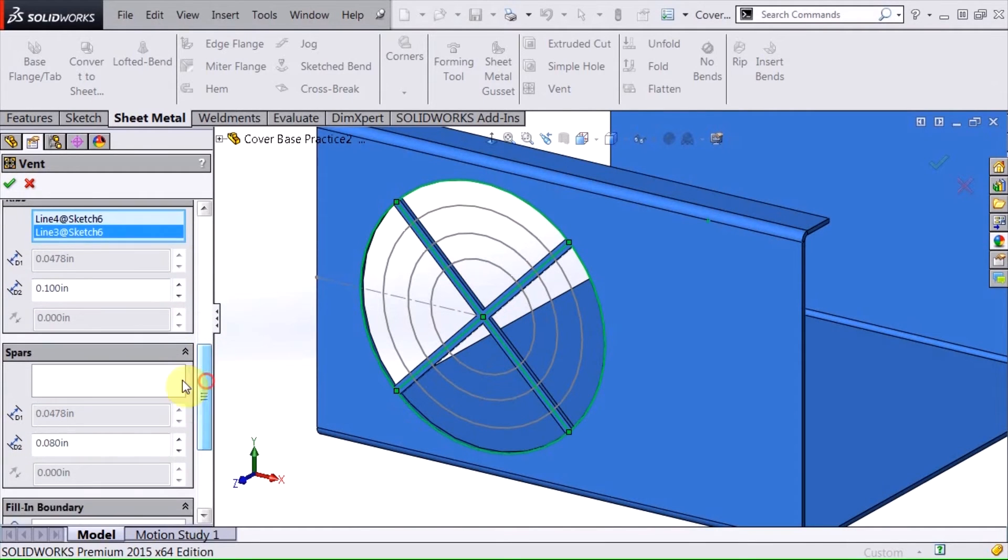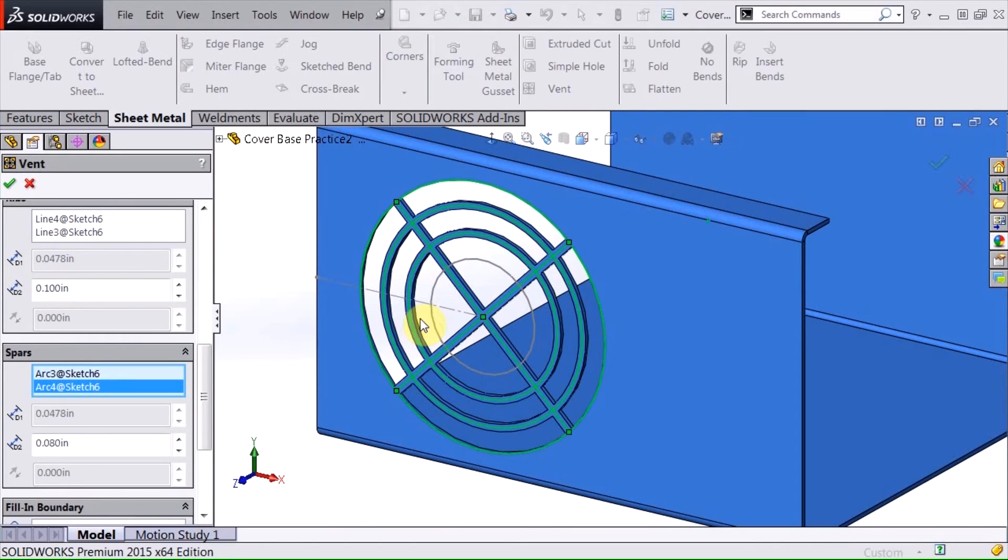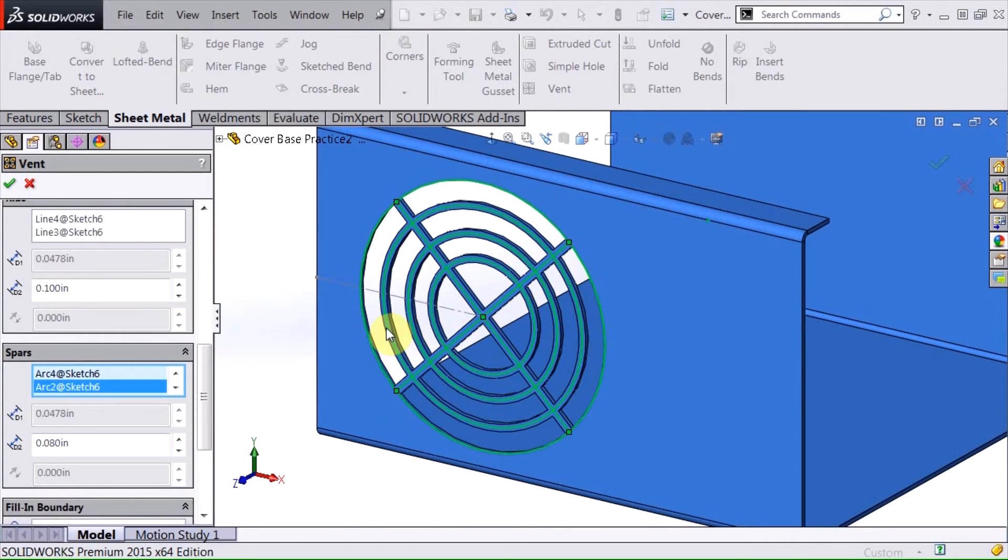And then I'm going to go ahead and add, use the circles as spars. And again I can change the width of those as well.